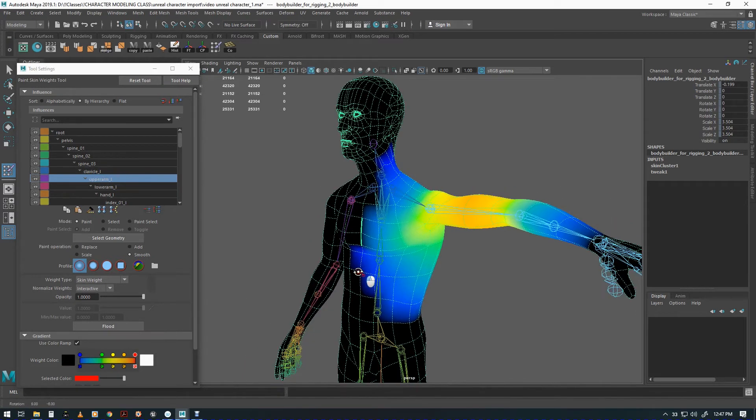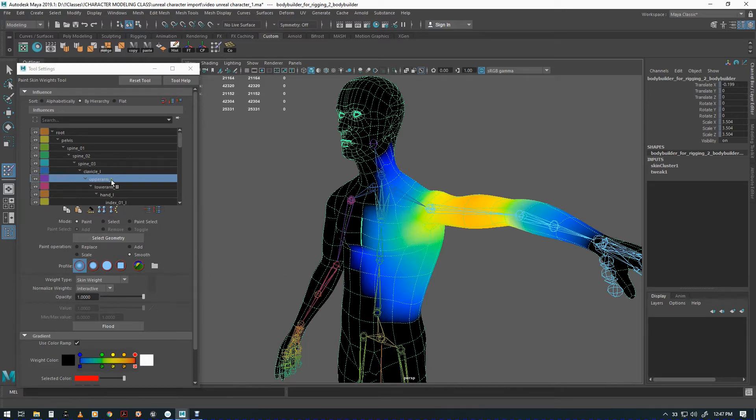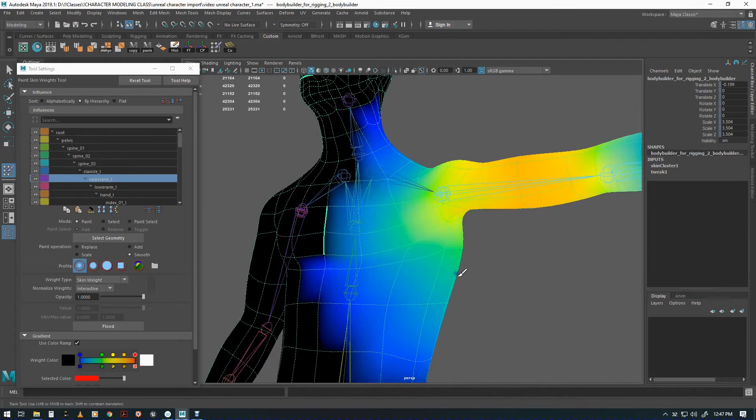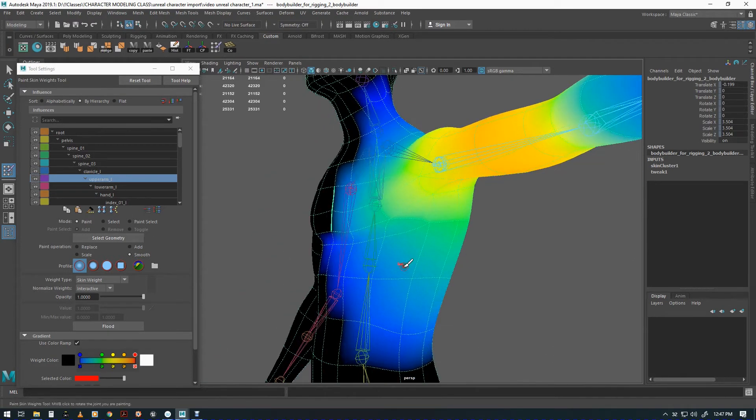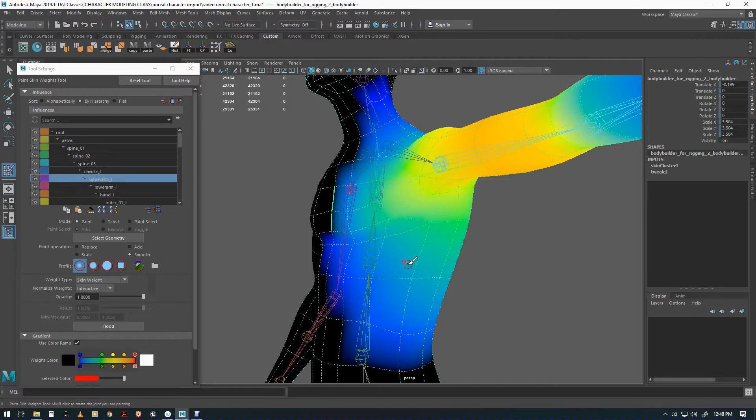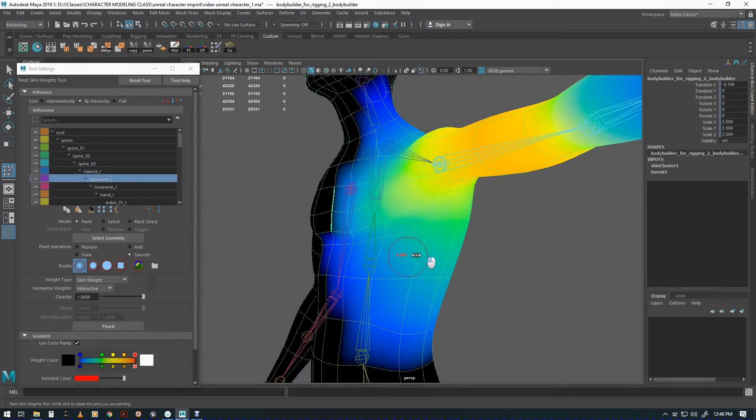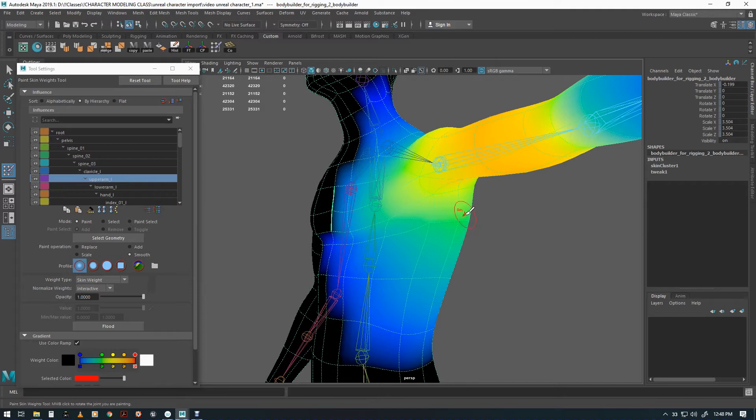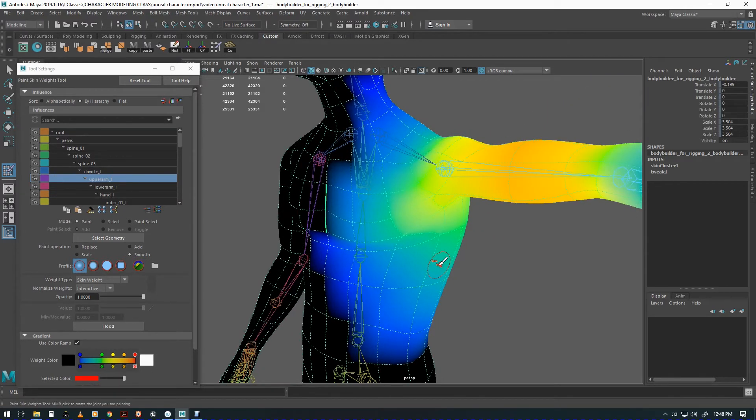This is our offending joint, the left upper arm. We can see that this over here is a little bit more influenced than we would like it to be. You'll also notice that I have a paintbrush as the icon and a circle around it. To change that you hold down B as in boy and then you can increase or decrease the size. It's all vert based so you're going to be painting verts, not faces or anything.